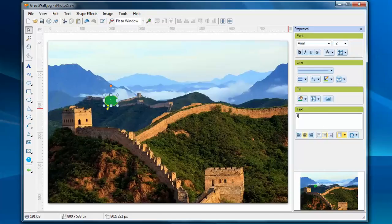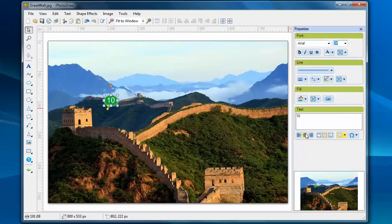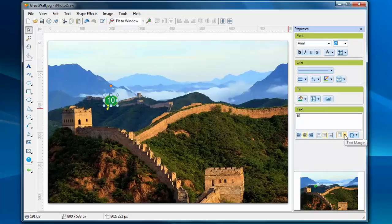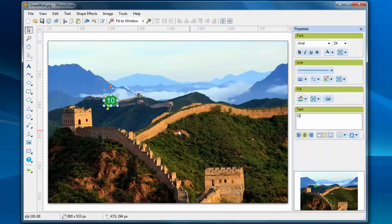Let's give a sample number and adjust the text position. Now, the number seems at the center.